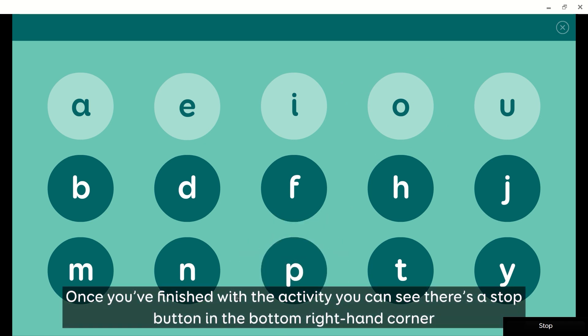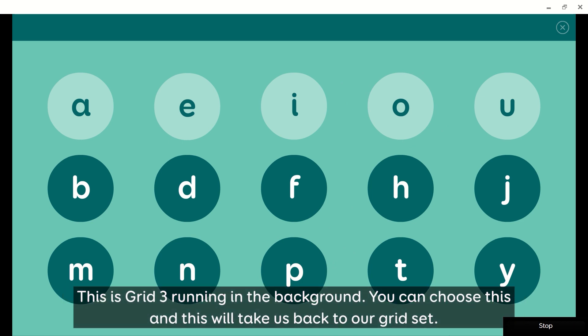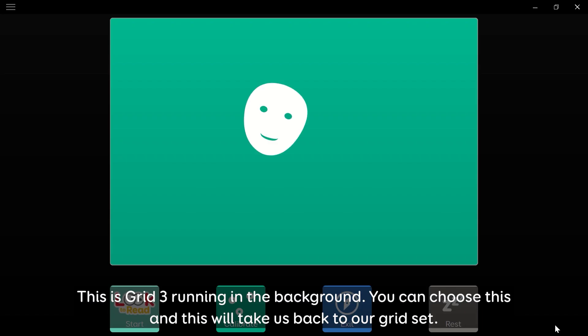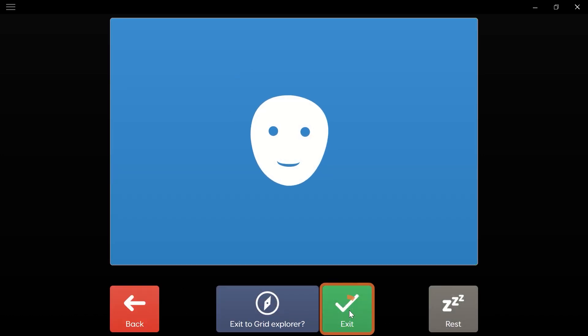Once you've finished with the activity, you can see there's a stop button in the bottom right hand corner. This is the grid tree running in the background. You can choose this, and this will take us back to our grid set. We can go back into Grid Explorer.